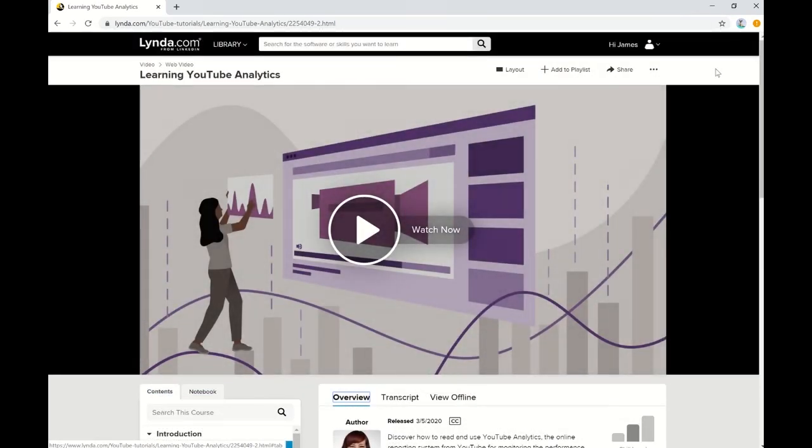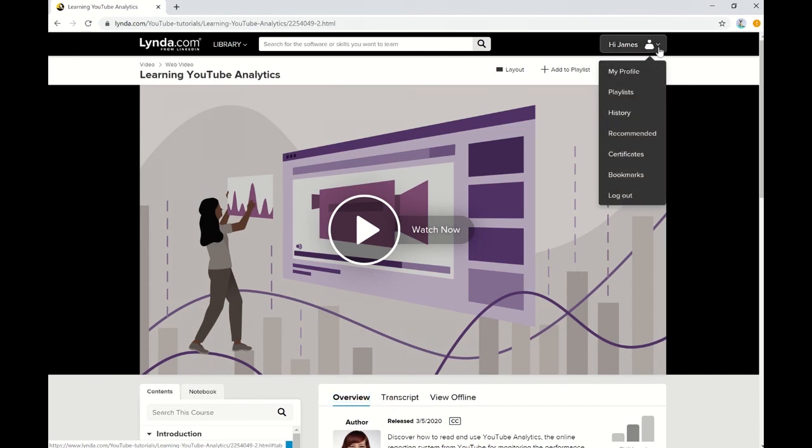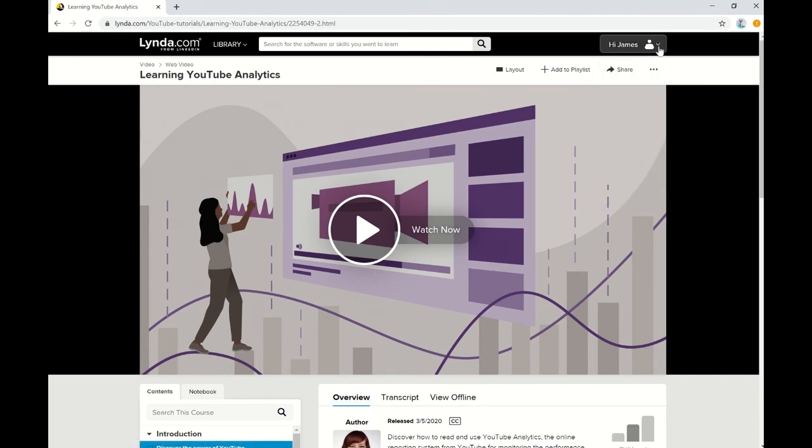And when you're finished learning for the day, you can go ahead and use the top of the screen at the right side to log out. Lynda.com will save all of your progress within each course and each playlist that you create, so you can come back to it at a later time.